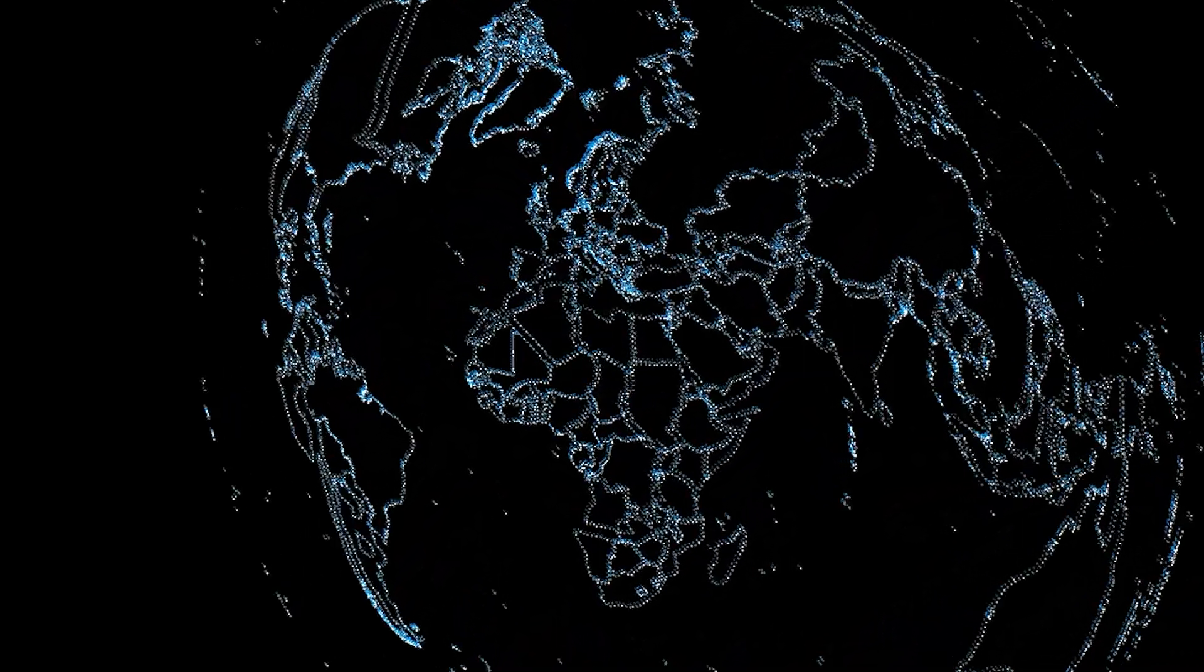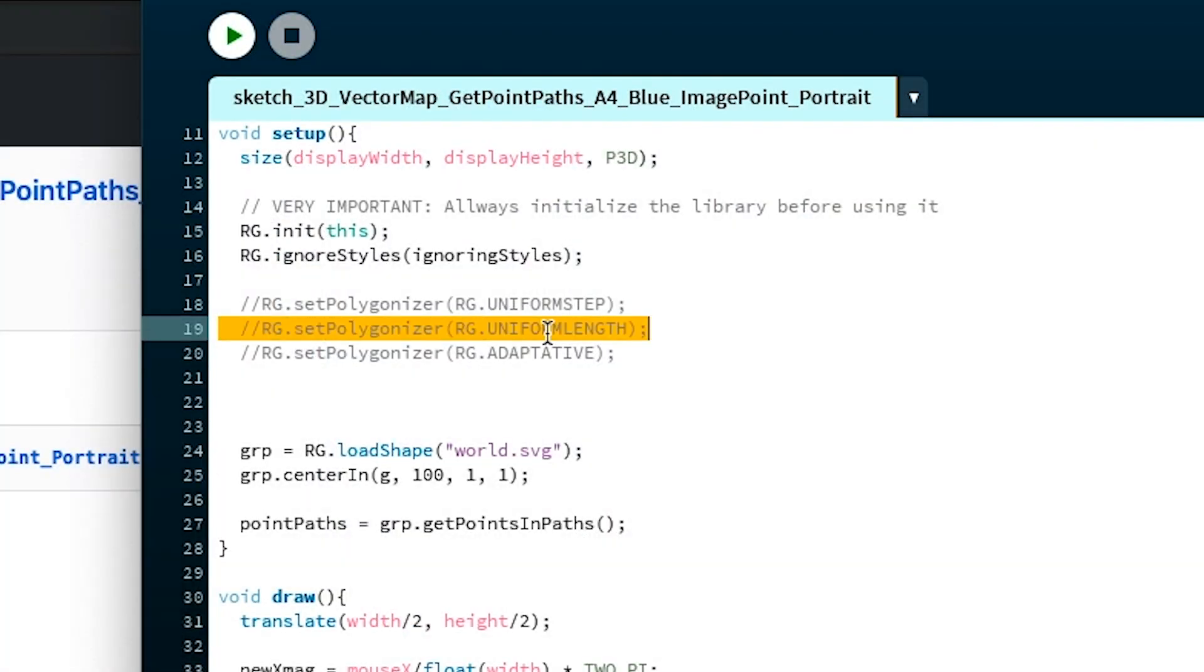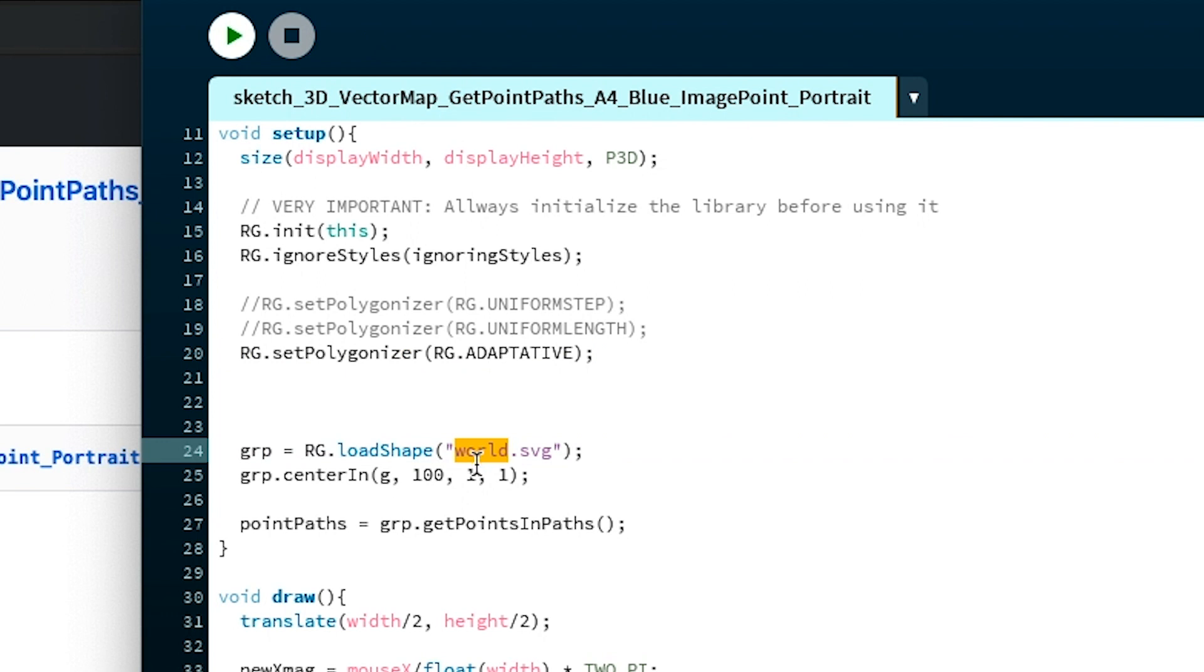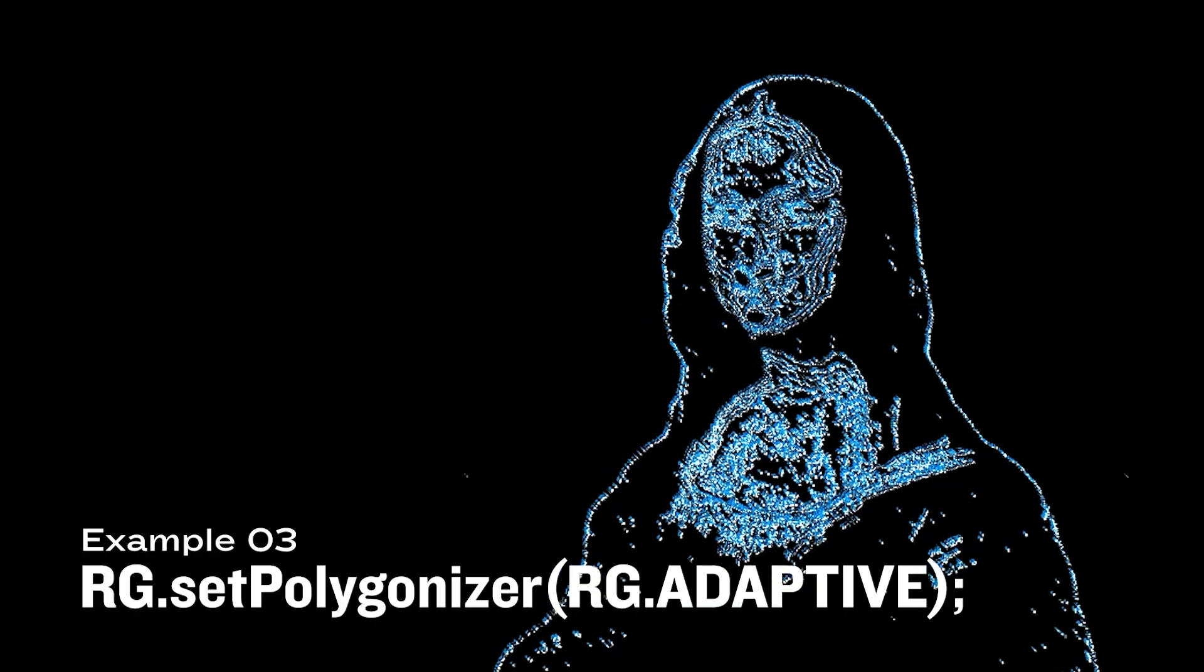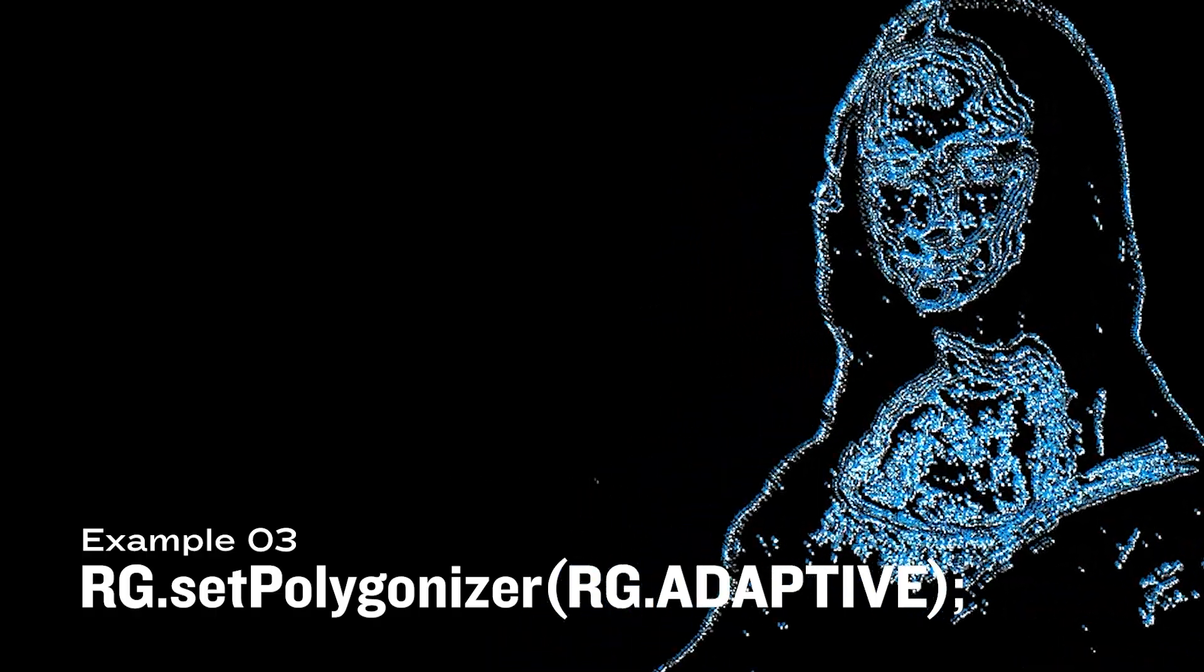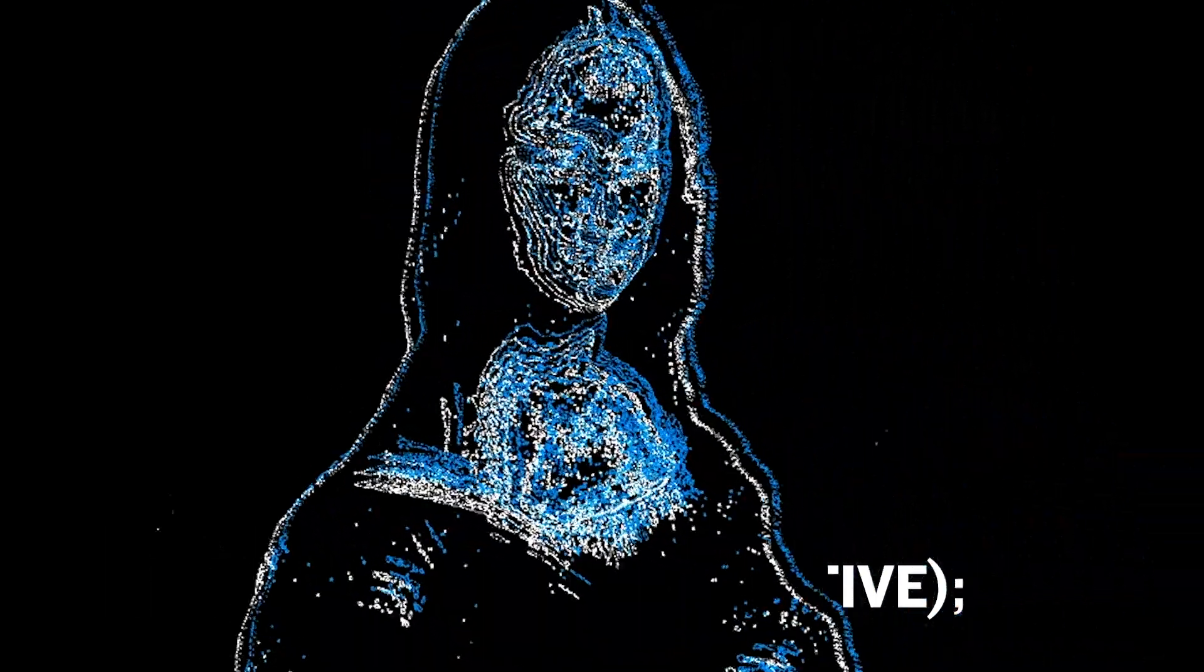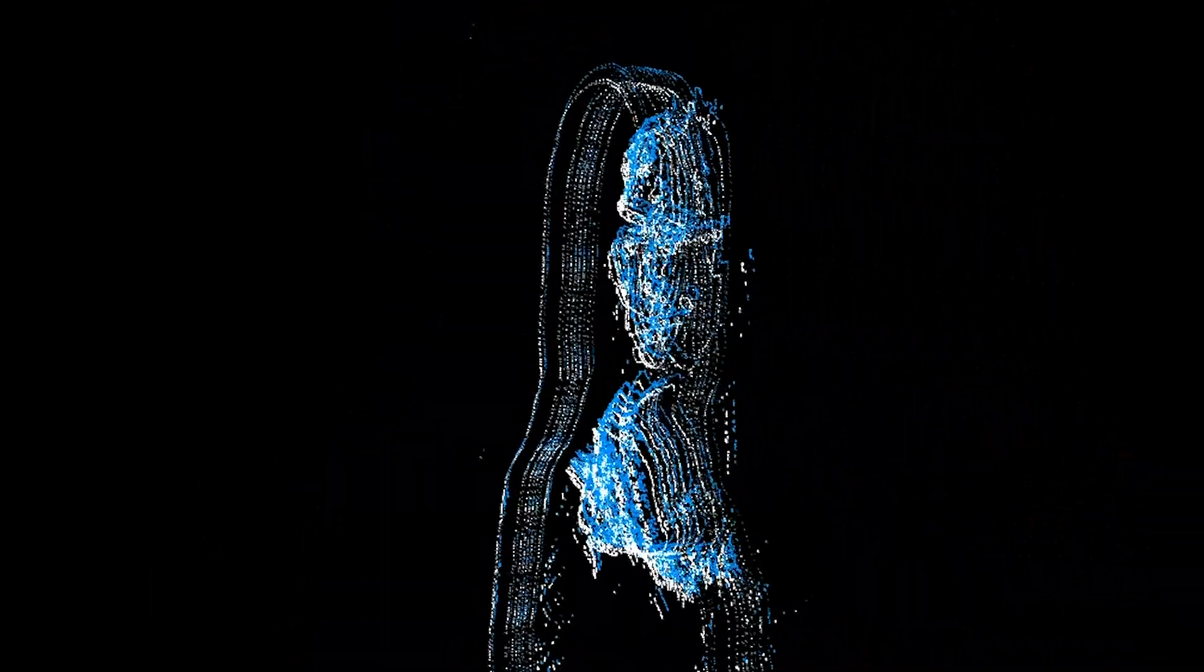So uniform length is what I just now have. I'm gonna go back to adaptive because adaptive is actually what I like the most for my next image, which is the Mona Lisa. Say hi, Mona! What I've got...